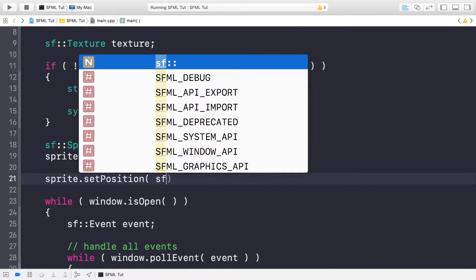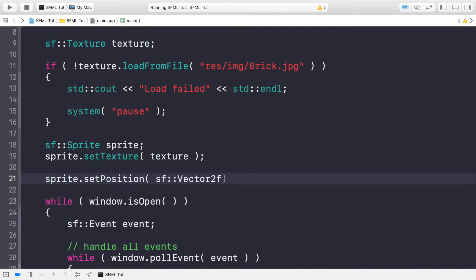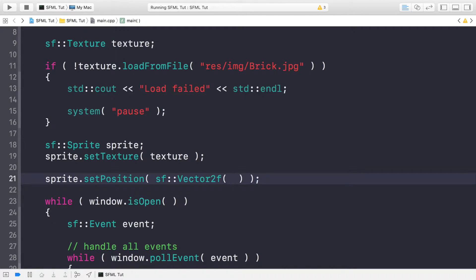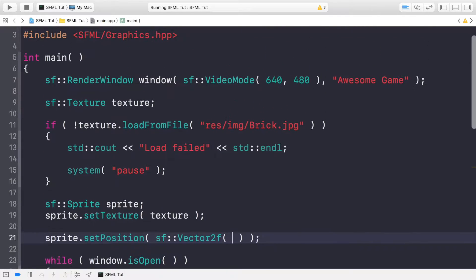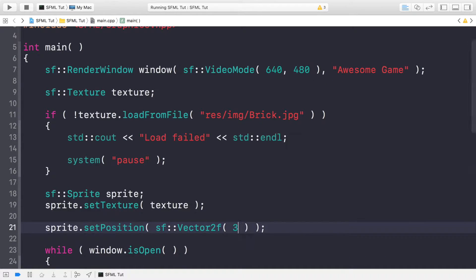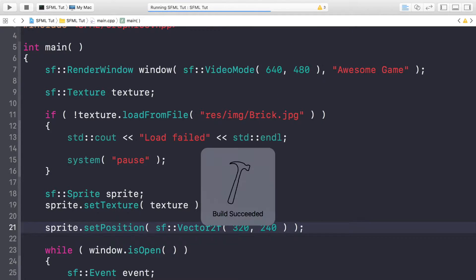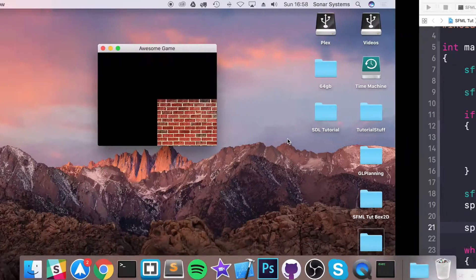I'm going to use the vector method just so you are aware of how to use it. So you do SF colon colon vector2f, and in here you pass in the new position. I'm actually going to center it in the screen. The screen width is 640, screen height is 480, so the center is 320 by 240. If we run this now, we will get our item centered.